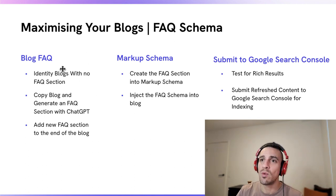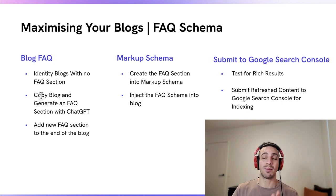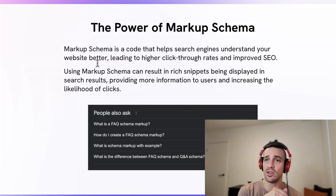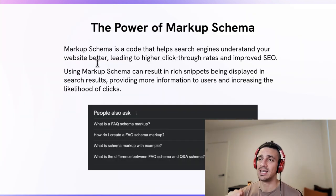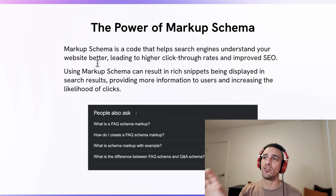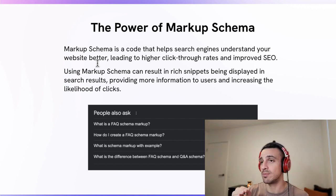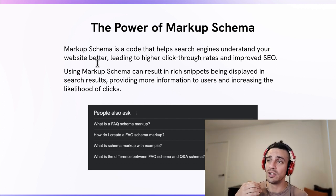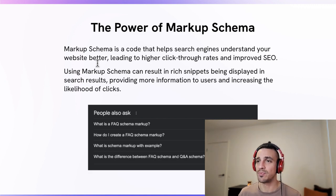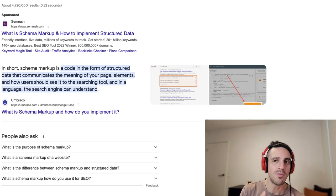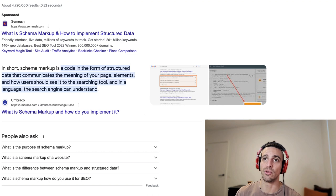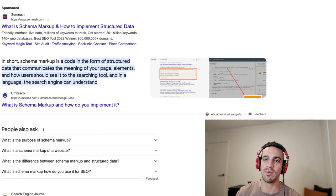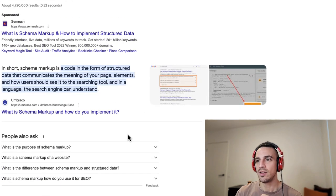Why do I want to create an FAQ section and a markup schema? So we're on the same page. For those of you who don't know what a markup schema is, markup schema is a code that helps search engines understand your web content better, leading to higher click-through rates and improved SEO. In particular, with an FAQ markup schema question, if you've ever done a Google search, you'll often see that people also ask questions.